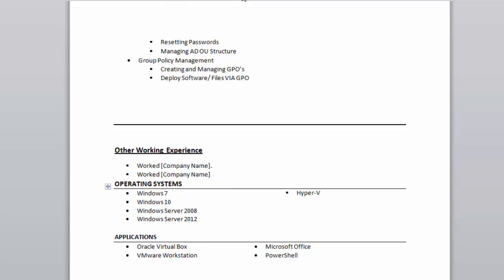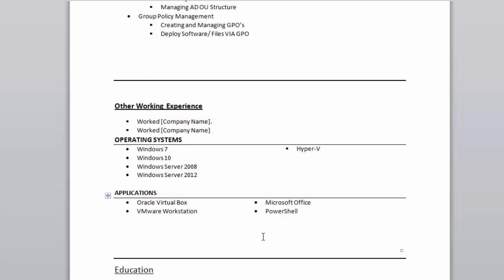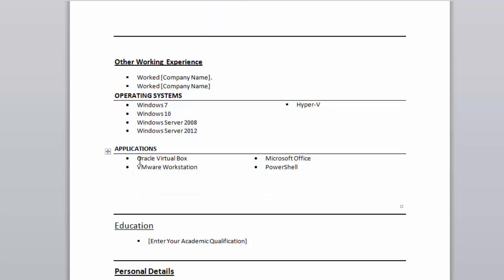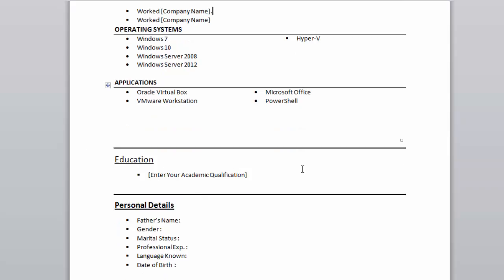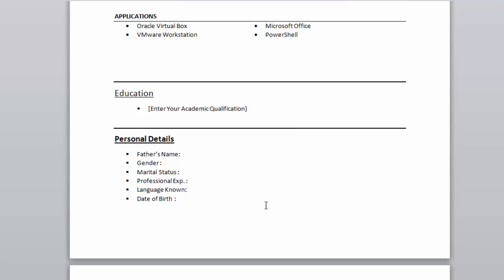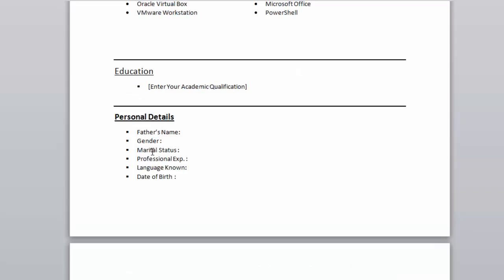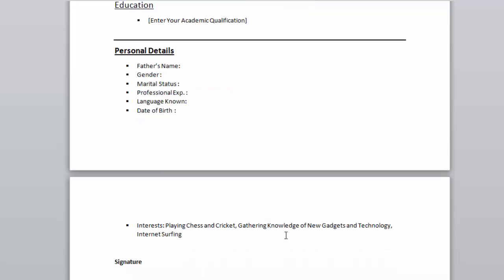If you have other working experience apart from your current job, you can put it here. You can also mention your operating system knowledge and any other application knowledge you have. You need to mention your academic information — whatever education you have done, higher education and all. Also mention personal details like passport and other things, and try to include your interests and hobbies, which can help grab good attention from interviewers.